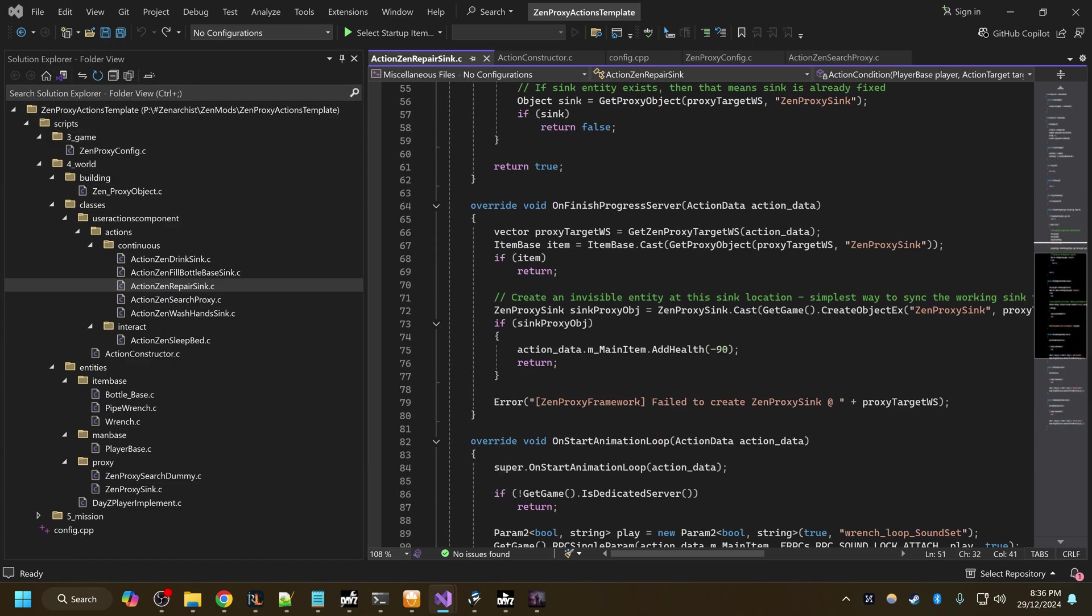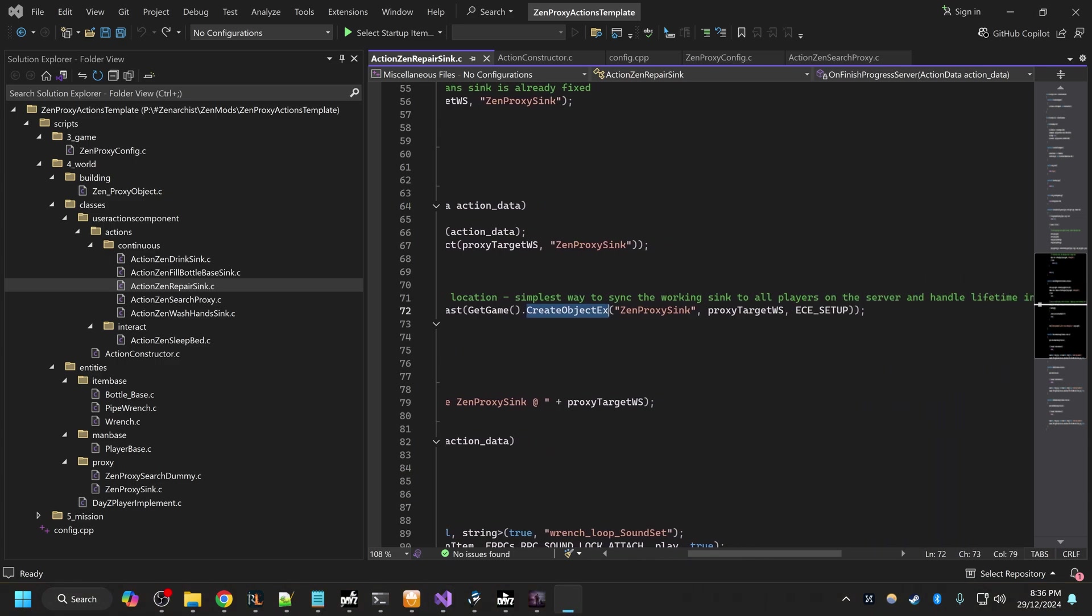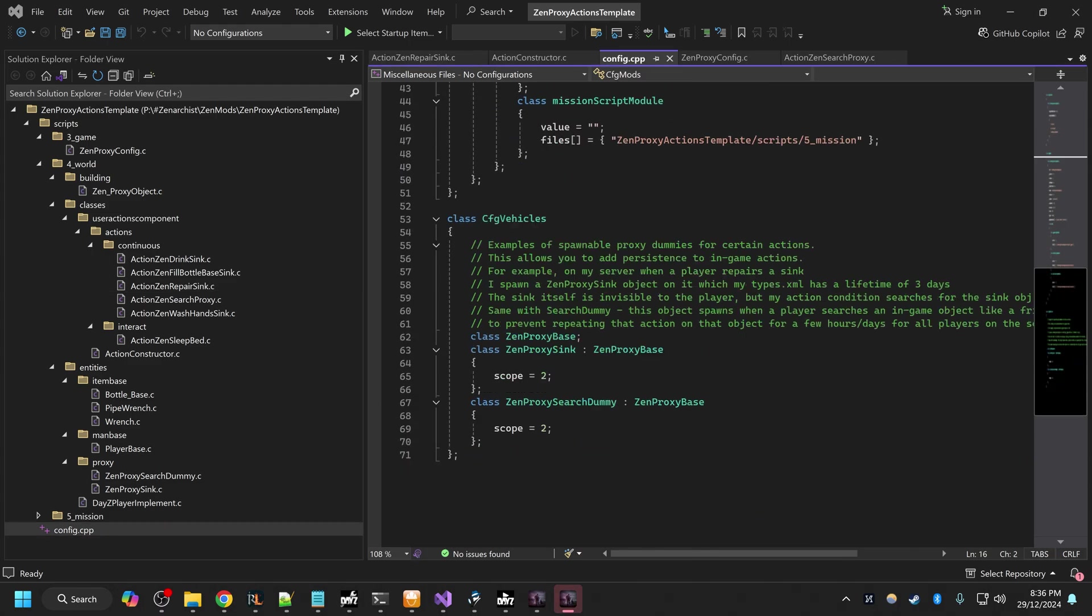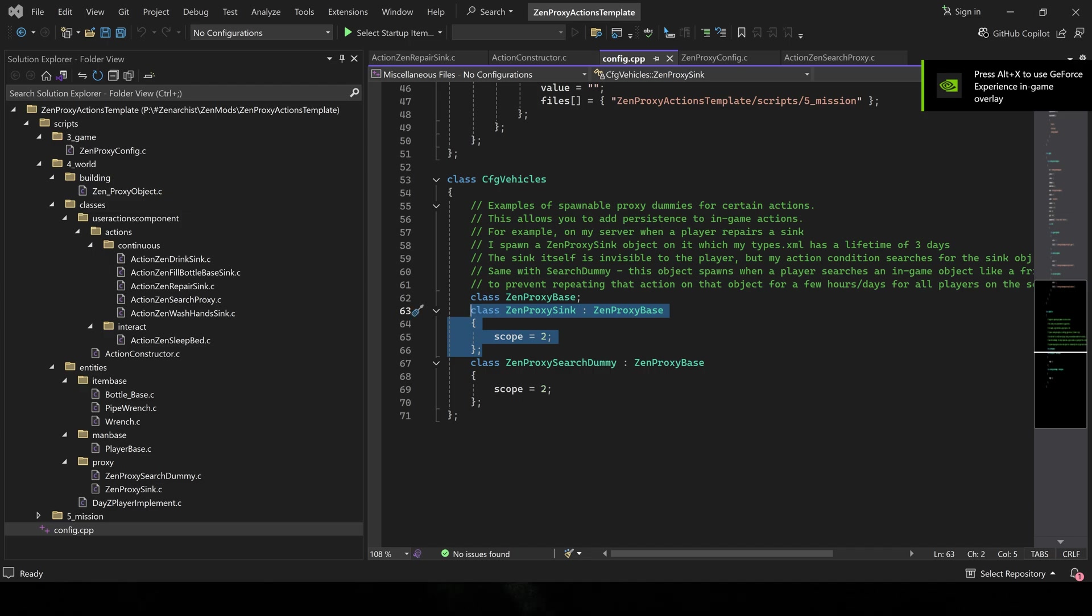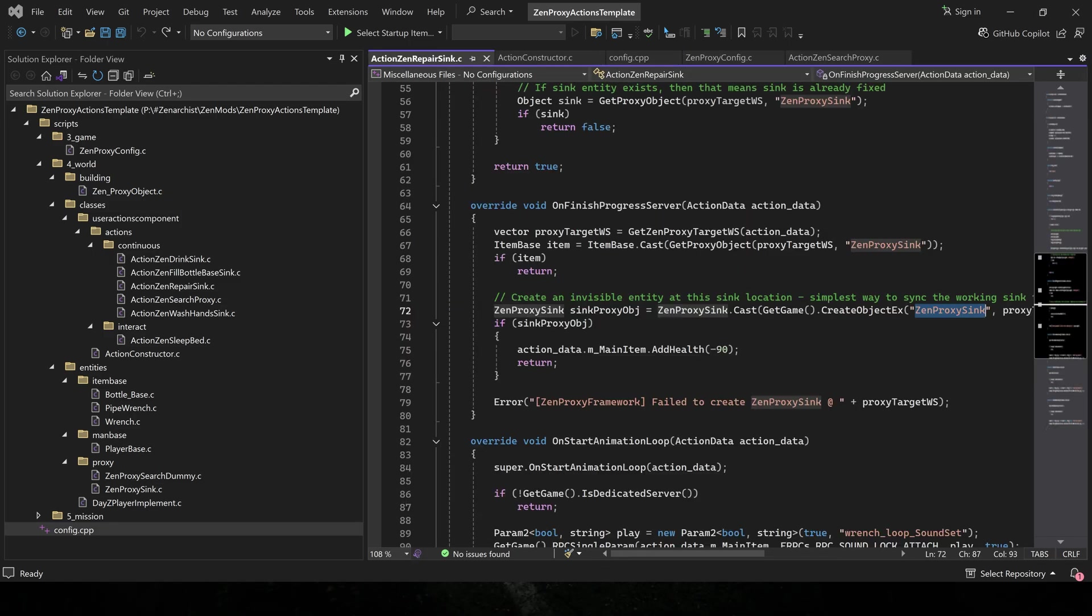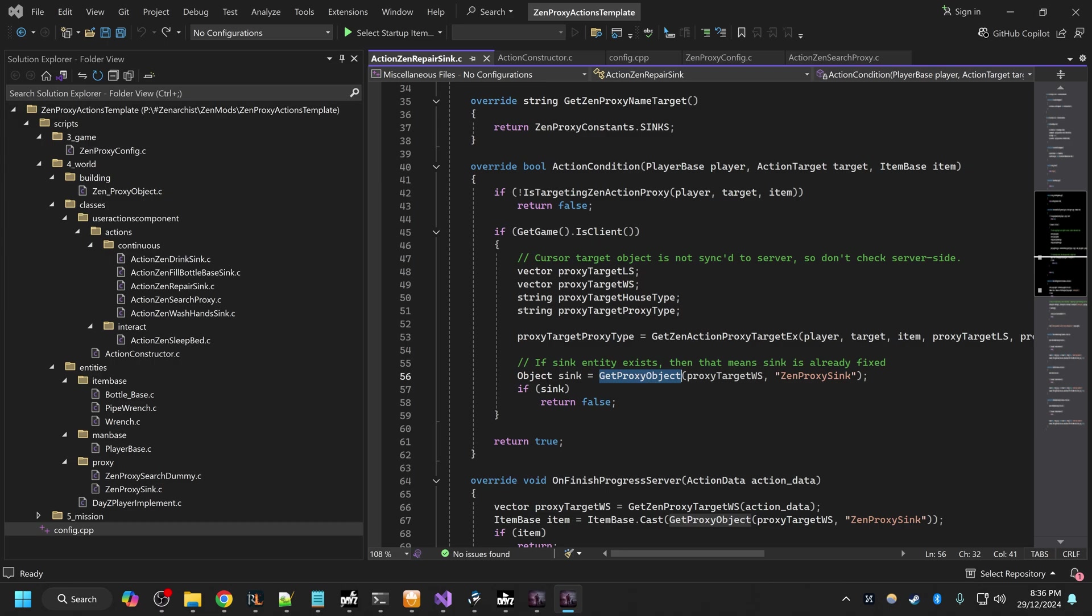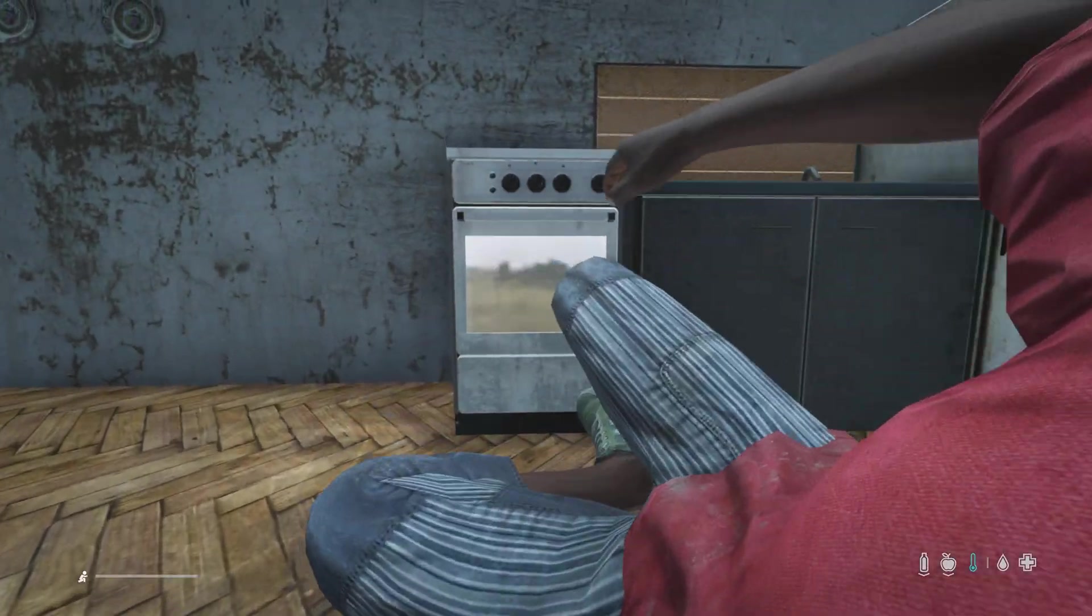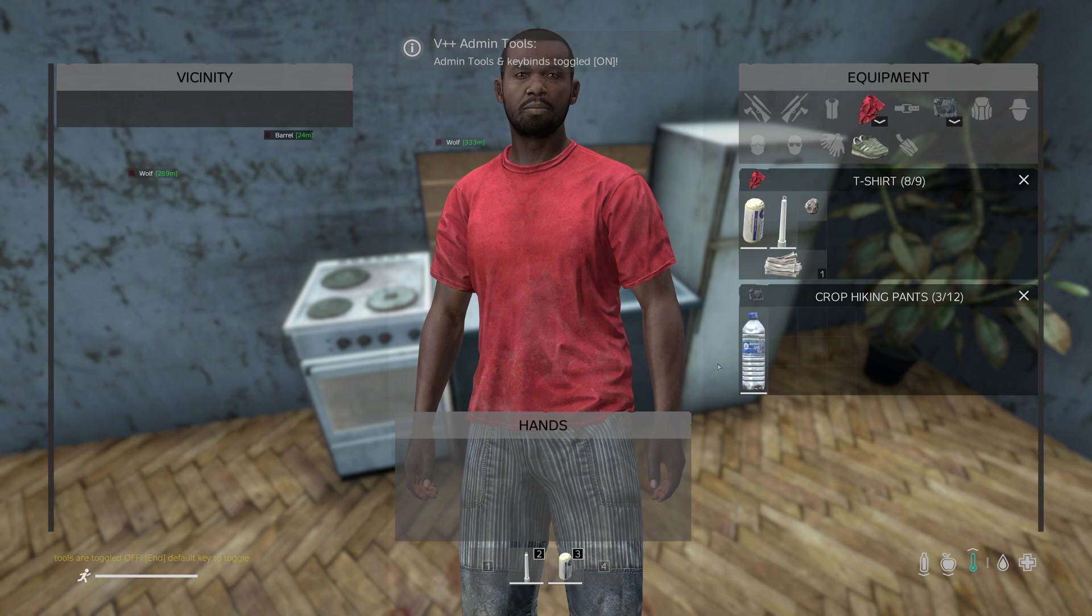How this works is the way I've made this mod, if I load up my game, when I repair a sink, OnFinishProgressServer will execute. Basically I have chosen to spawn a proxy dummy object. We go to config.cpp, that's this object here. This is just an invisible ItemBase, it's just an item that spawns in game that can't be seen by the player or interacted with by the player, but my action can search for it. Here we're using my ActionBase GetProxyObject. If this entity exists at the proxy we're targeting, then the action condition will return false because that means this sink is already repaired.